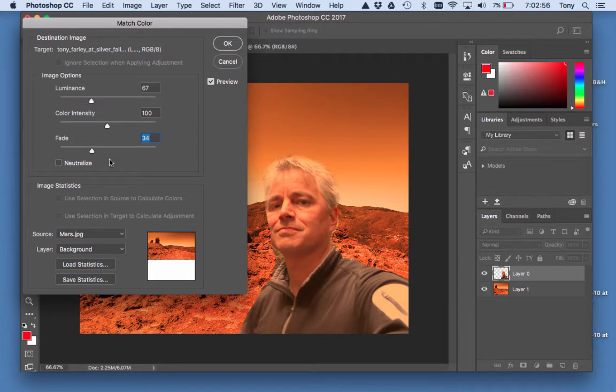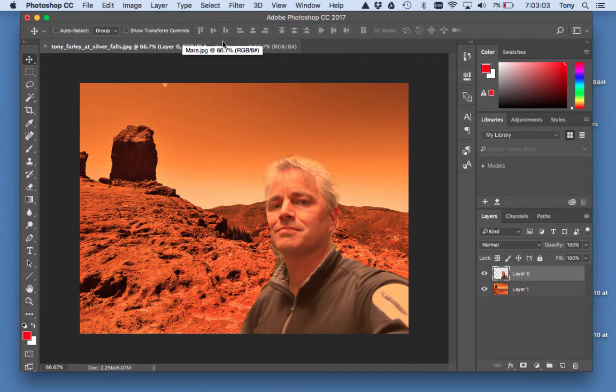You really want to just mess with these until you look like you blend in better, and you can see the difference. Click OK when you're done.